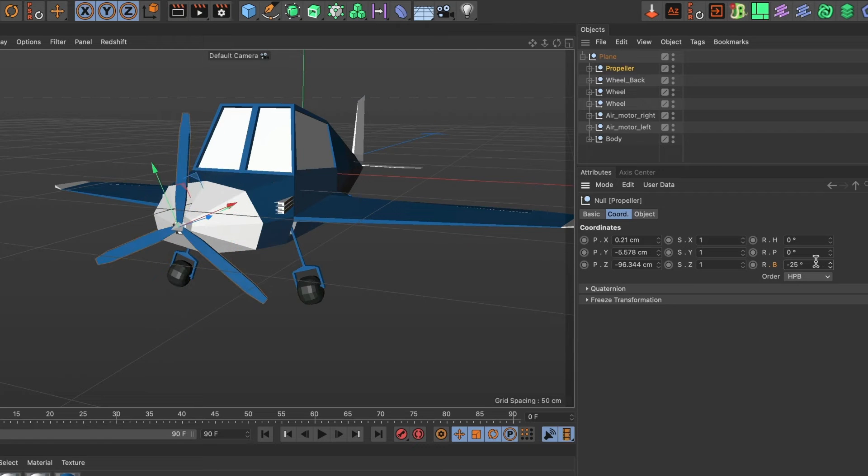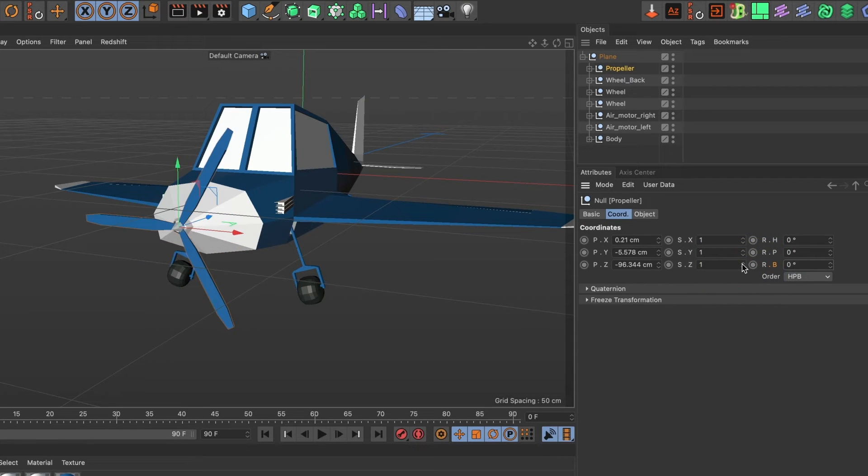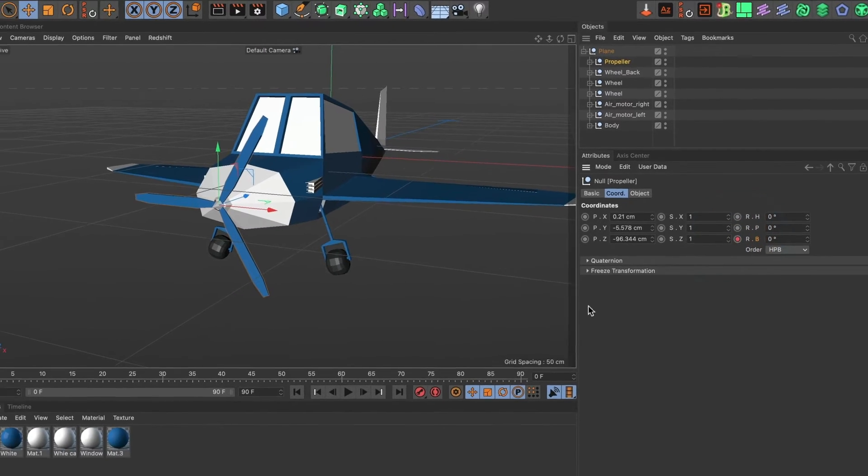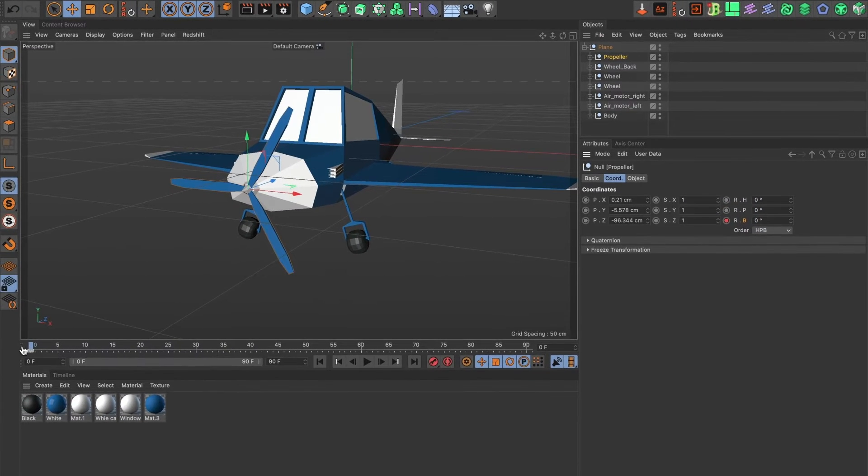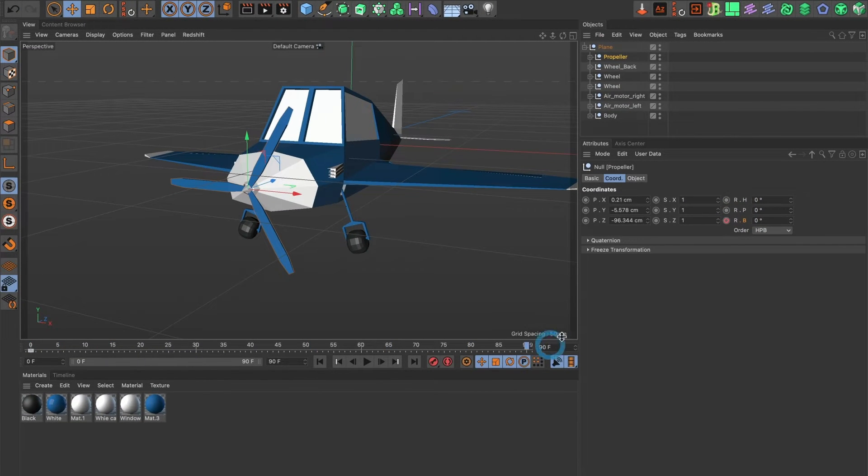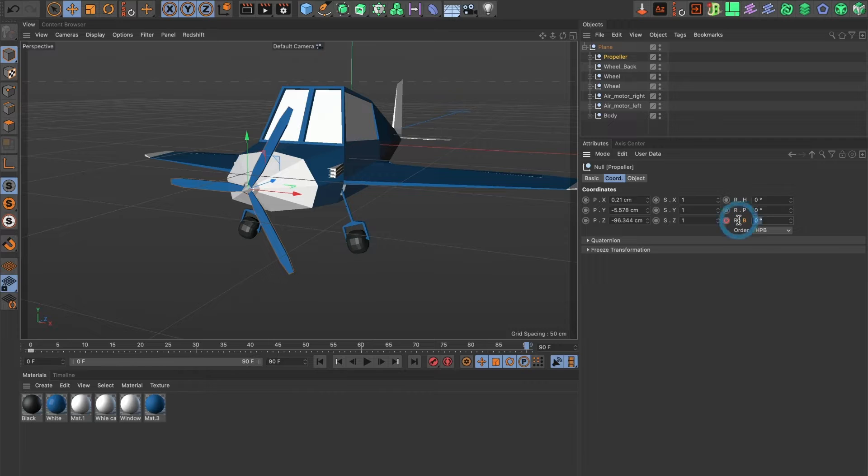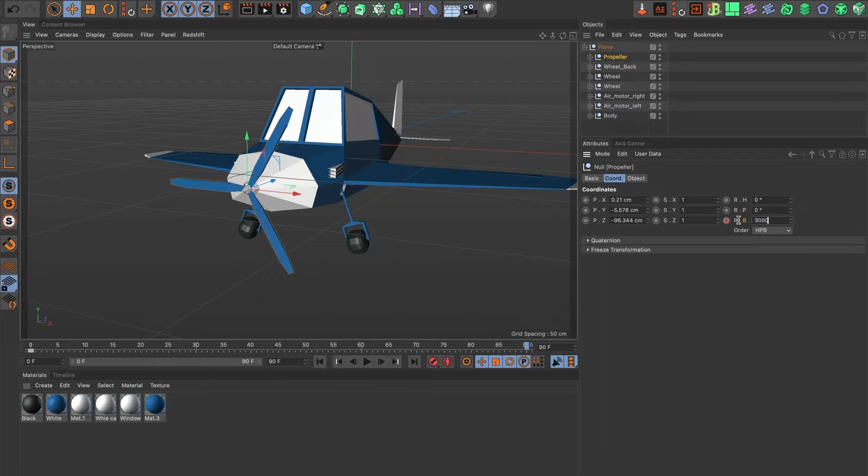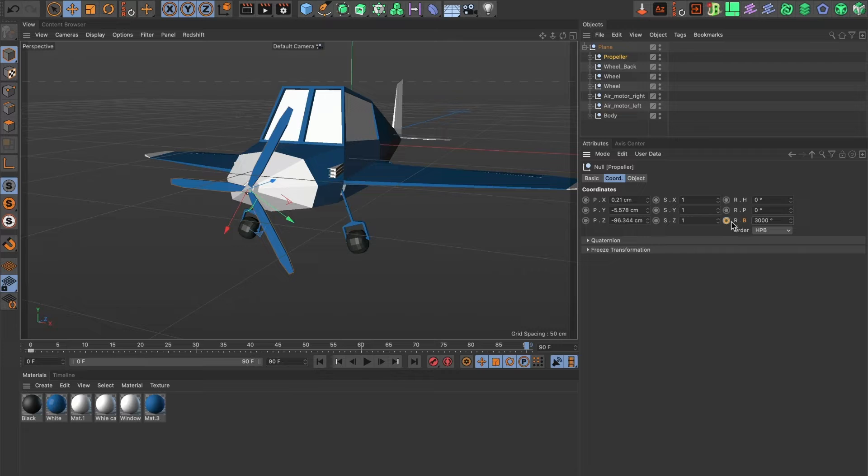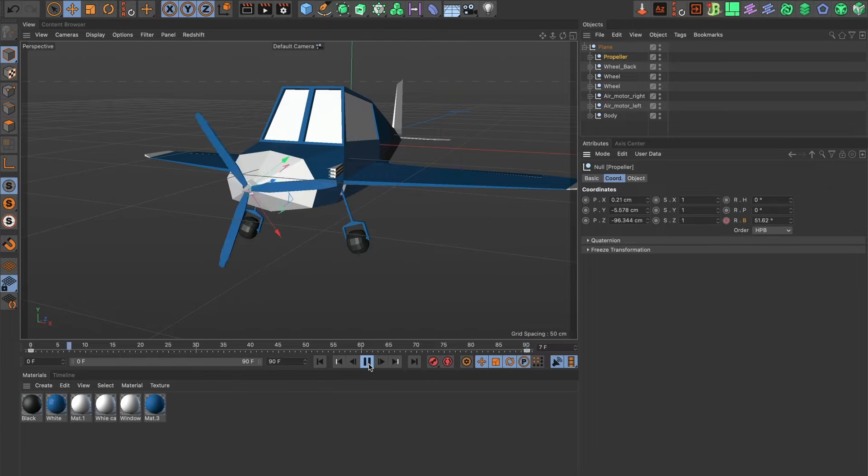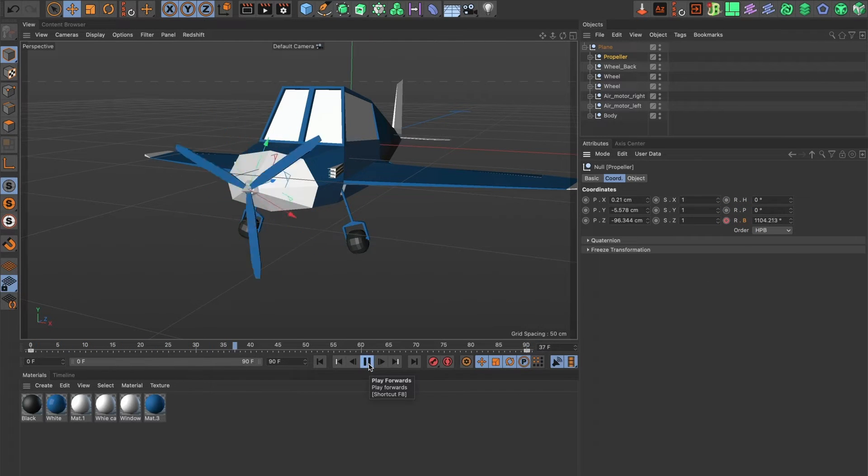Make sure you're at the beginning of your timeline and add a keyframe. Then move to the end of your timeline. Here I will change the value to 3000 and I'll add another keyframe. Now when I preview it I can see the propeller move.